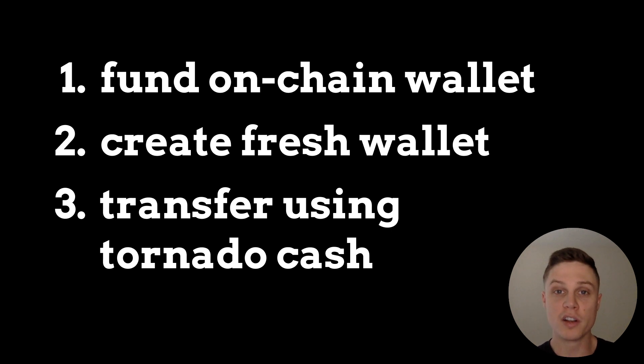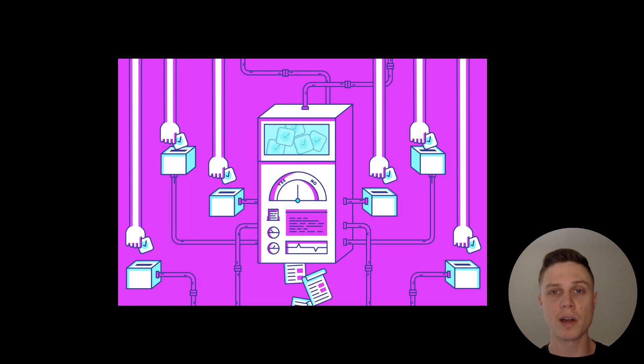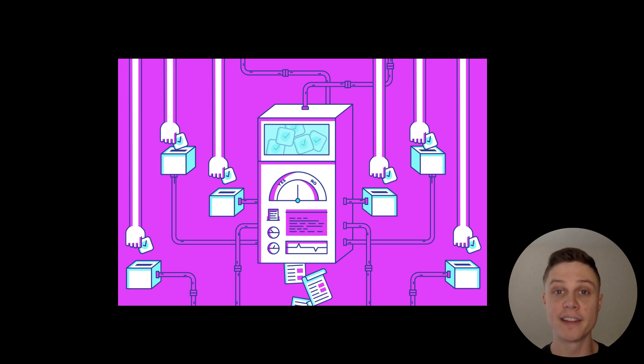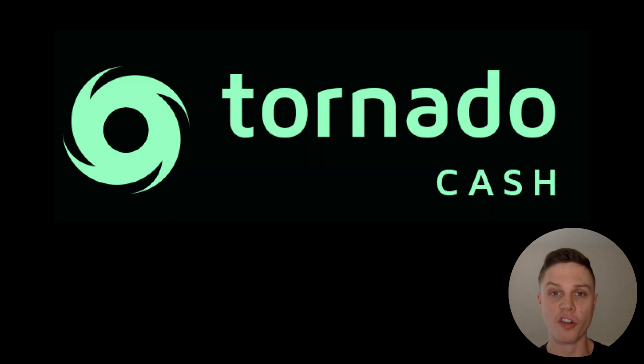If you ever need to do any identifying transactions, such as buying an NFT and putting it on your Twitter profile, or voting in some kind of on-chain governance that could be tied back to your personal identity, then you should use Tornado Cash to send funds to a fresh wallet for these identifying transactions.